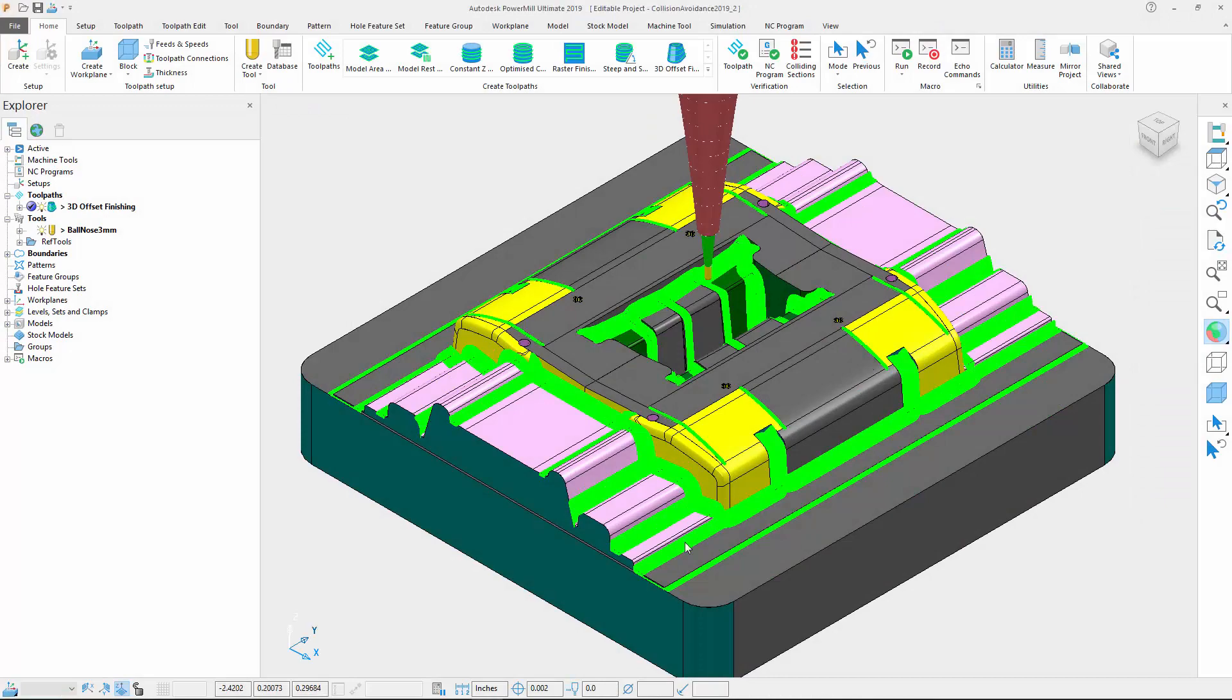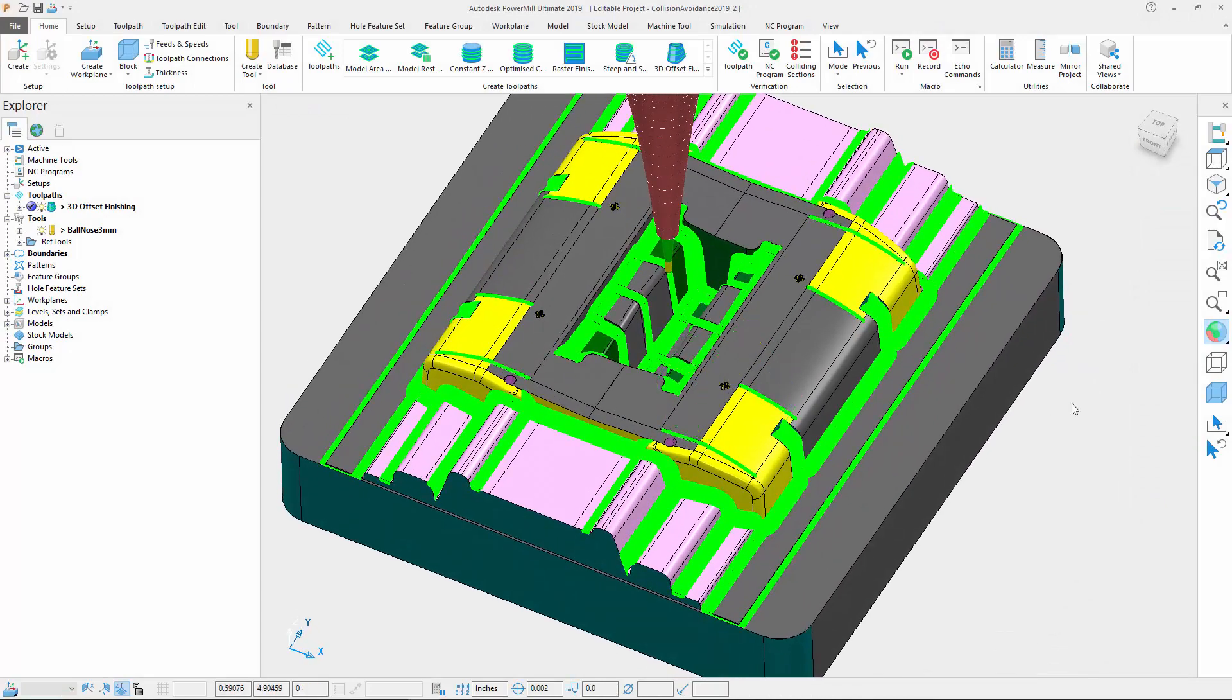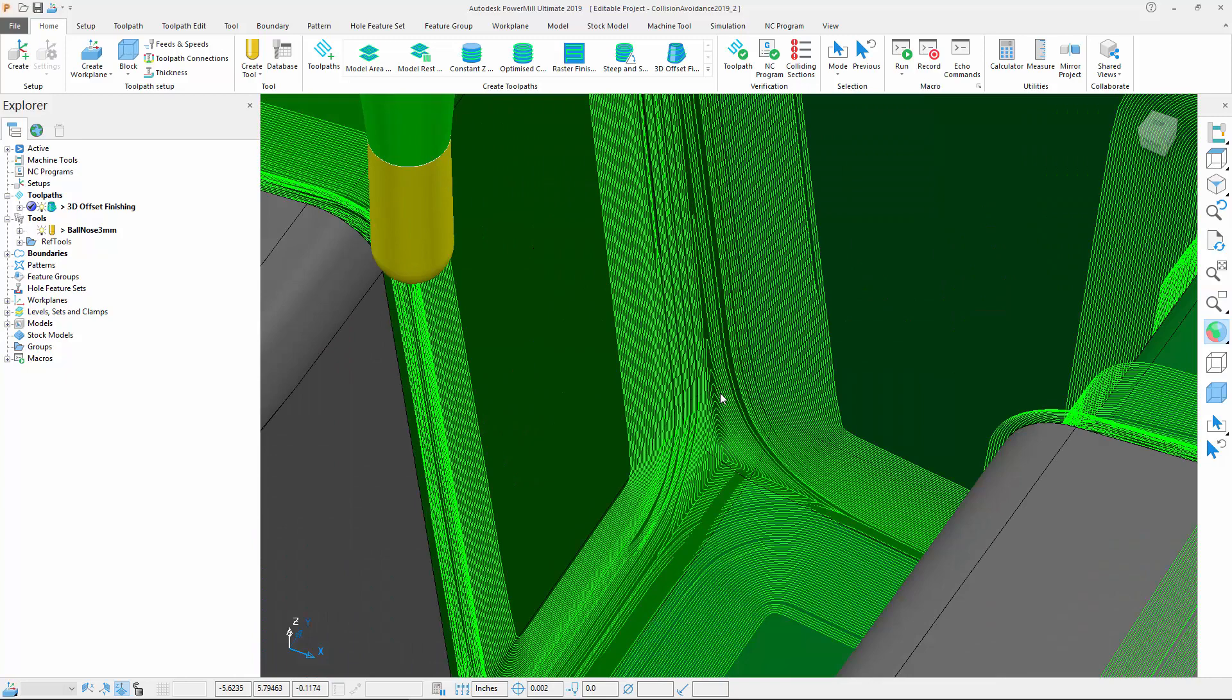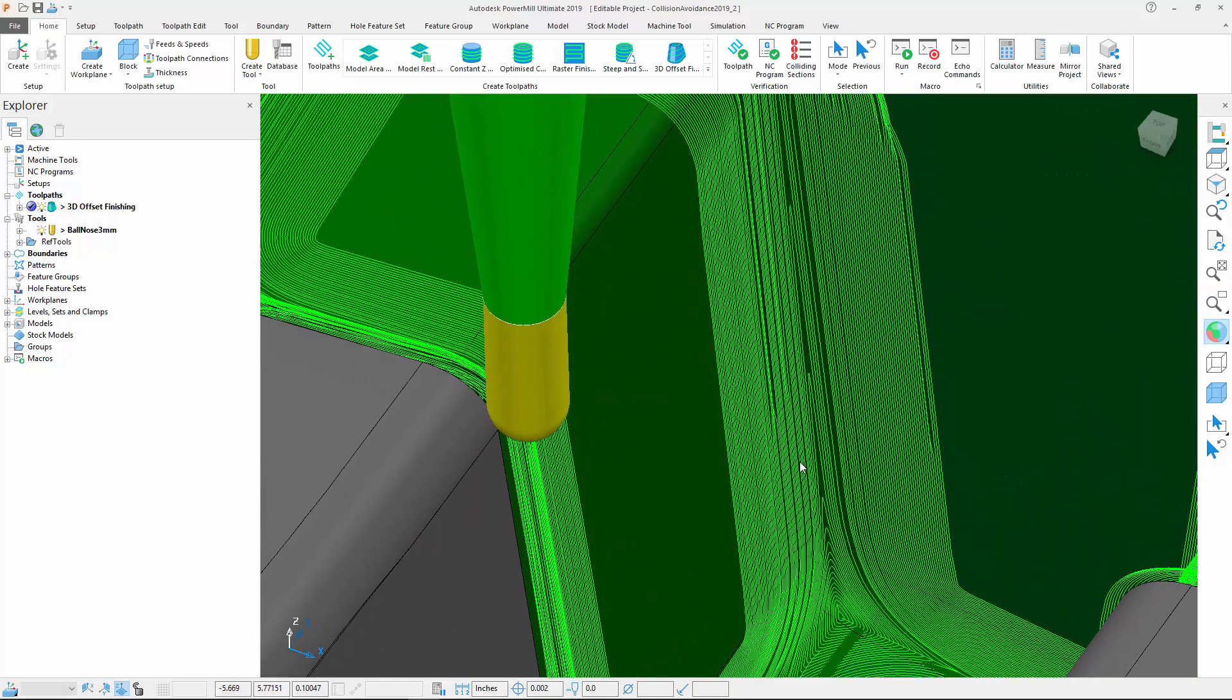Going back to PowerMill 2019.2, we can zoom in on the same area and notice that those segments are not displayed as collisions anymore.